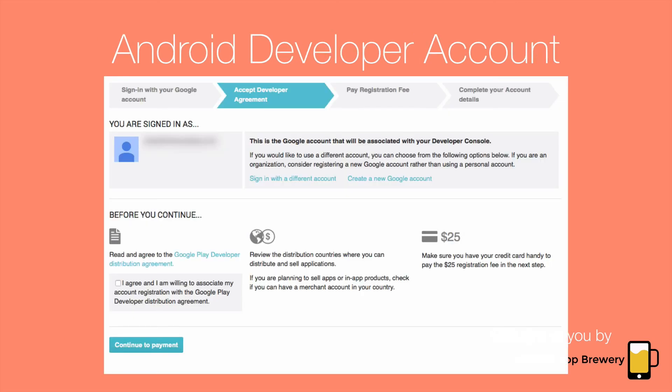The last piece of the puzzle is the Android developer account, or publishing account as Google sometimes calls it. This is what you need to publish an app to the Google Play Store. It involves associating a Google account with the Android developer console and paying Google a one-off $25 fee, which is in contrast to Apple's $99 a year to have your apps listed on the Apple App Store. In both cases, I'd say hold off on paying any money and setting up a developer account until you're ready to publish your app.